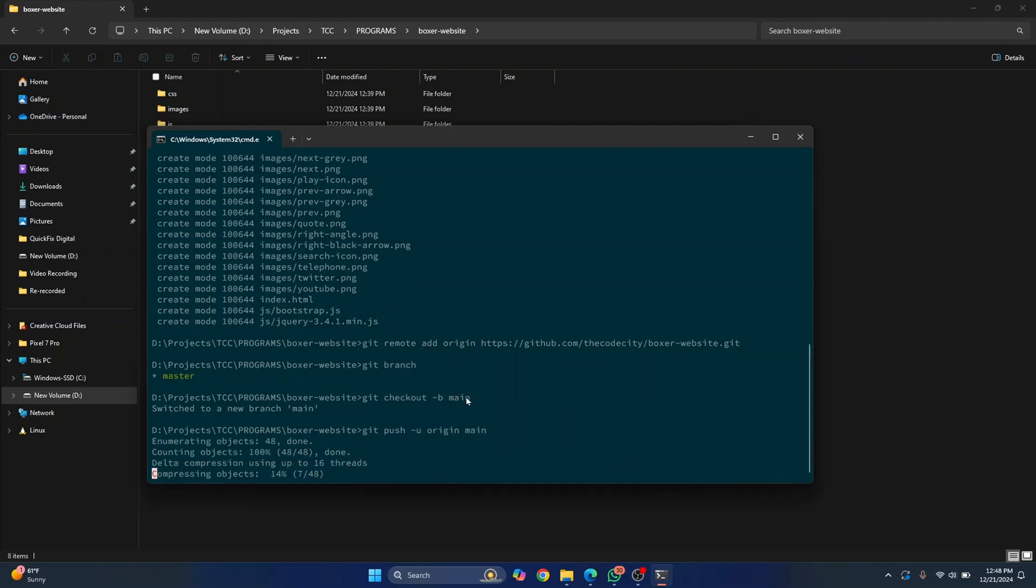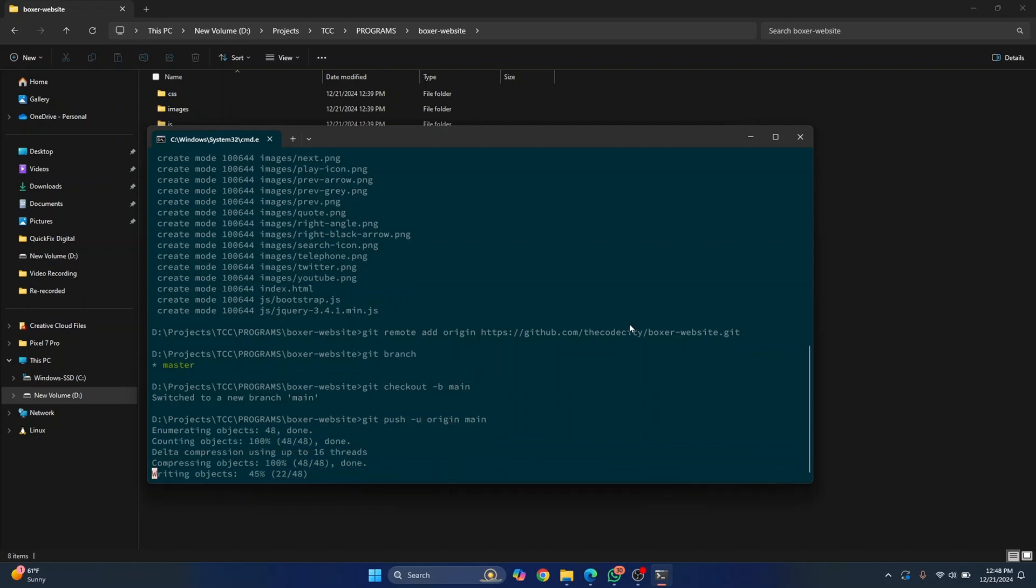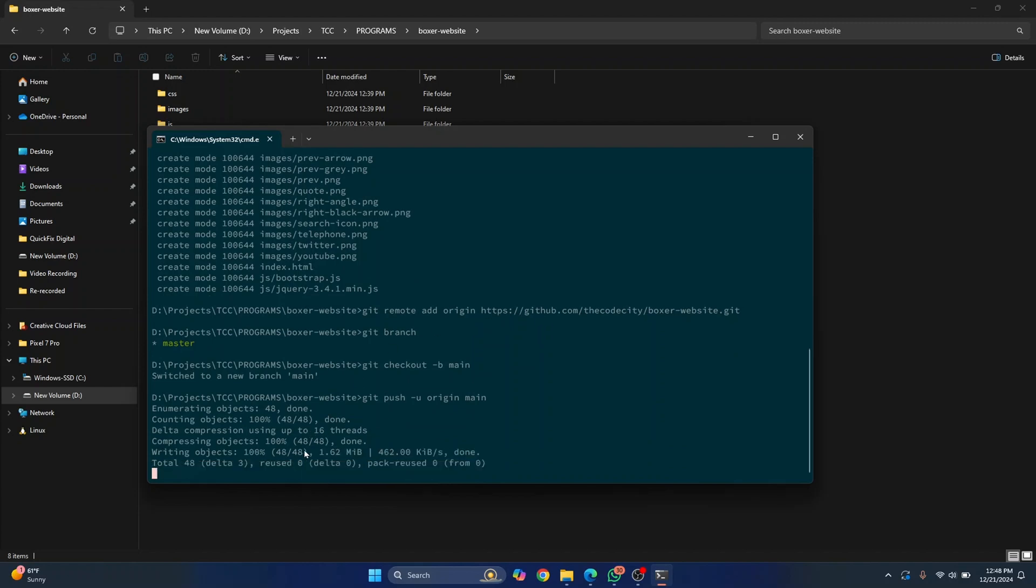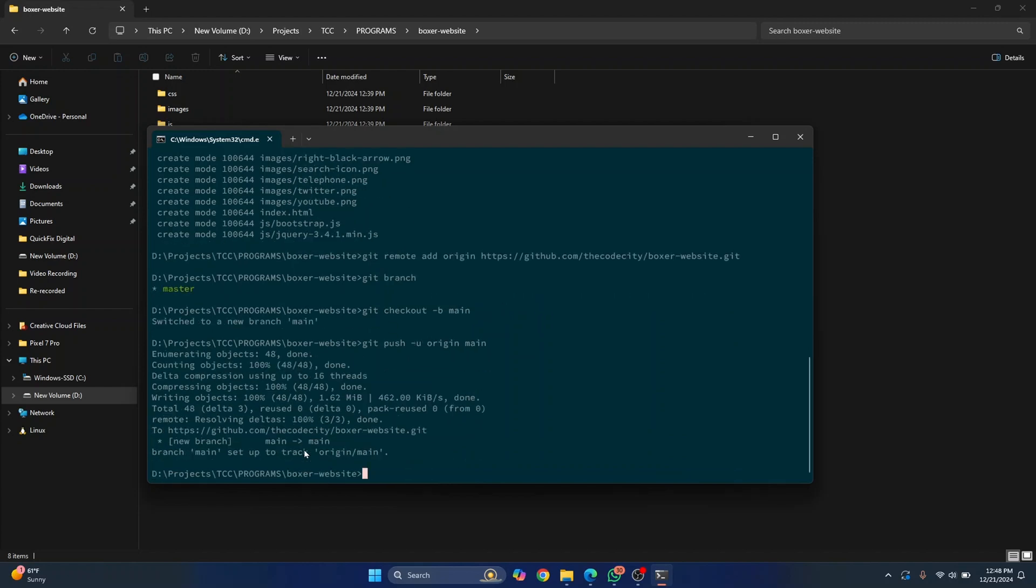It is now pushing to GitHub because we have added a repository link here. And once this is done, we can make it public.